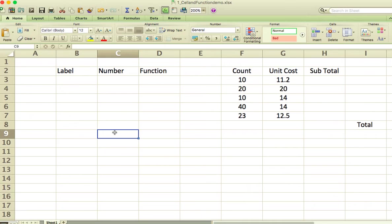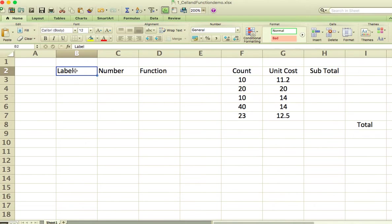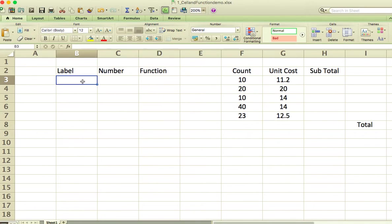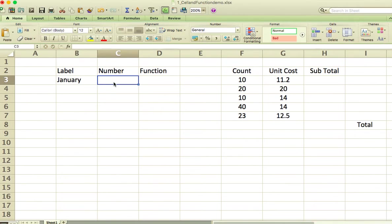You can have three different kinds of information in each cell. You can have a label, which is just plain text, like the words 'label,' 'number,' or 'function.' You can have a number — I'll put January in here just so you can see me do it — you can have a number like 1, 2, 3. And you can have a function.